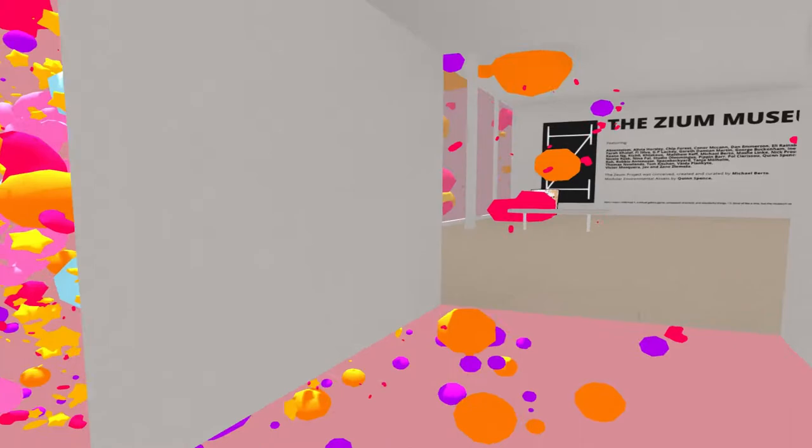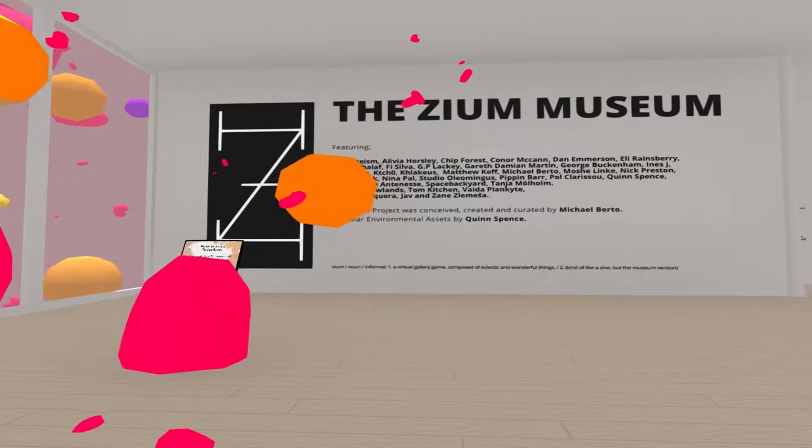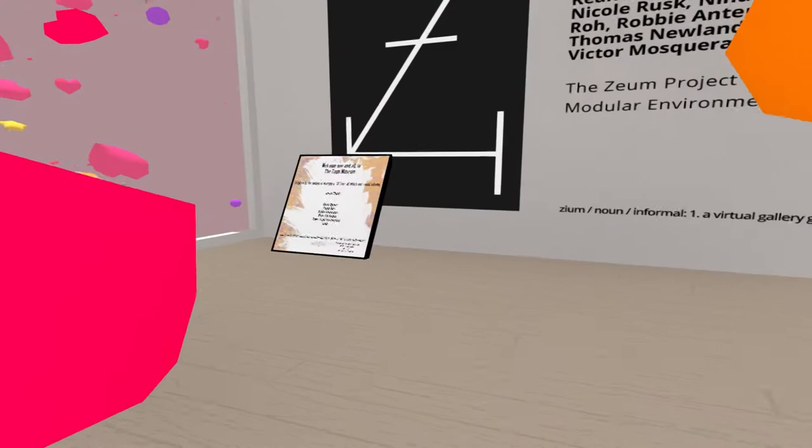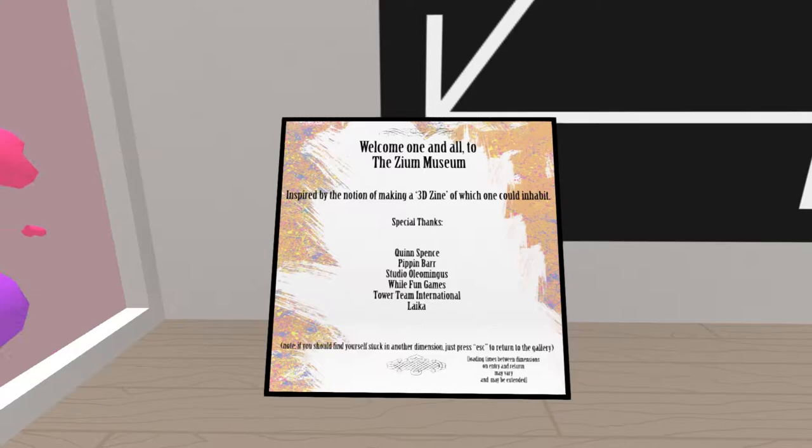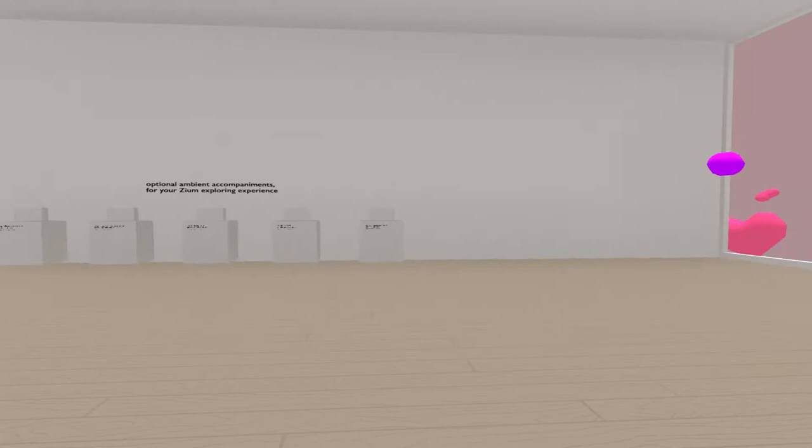The Zion Museum, featuring all these people. An awful lot of people. And you can't read it because there's an orange in the way, so good luck. Zion Museum, inspired by a notion of making a 3D zino, which one could inhabit. The door's gone and everything. Isn't that nifty?